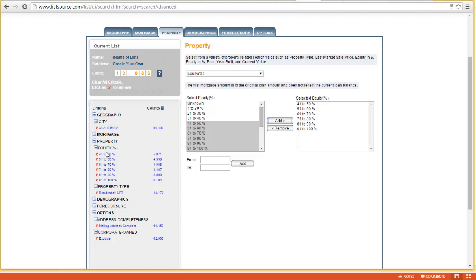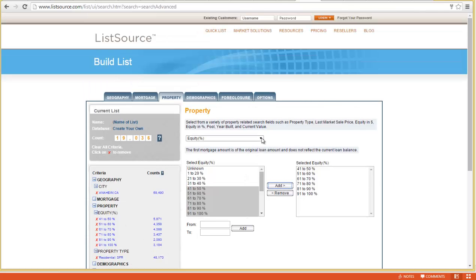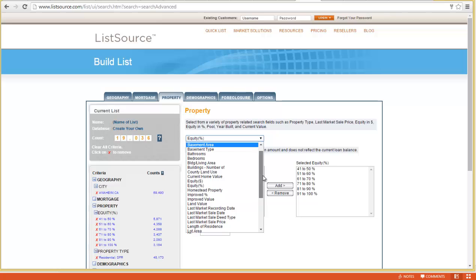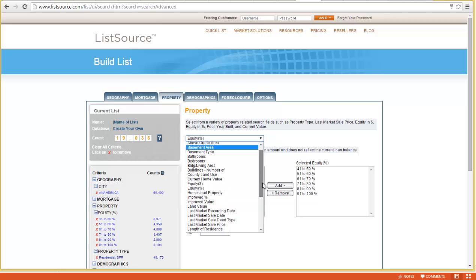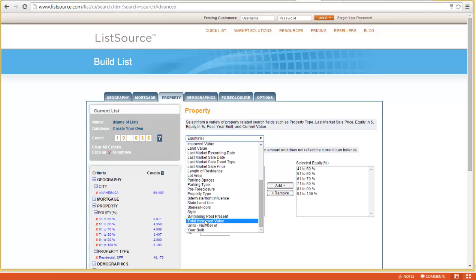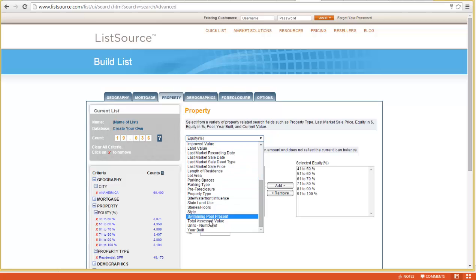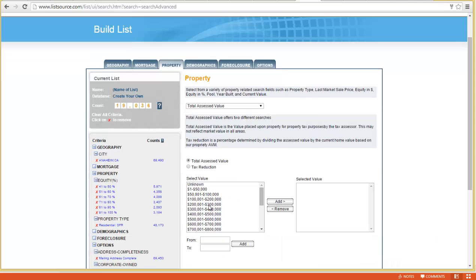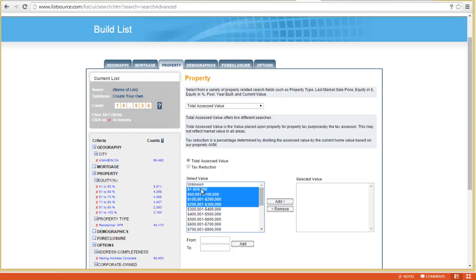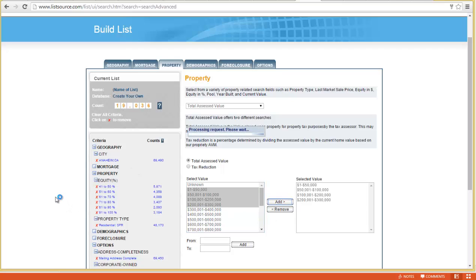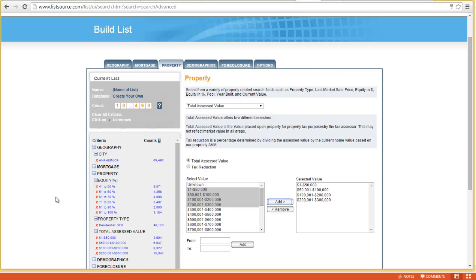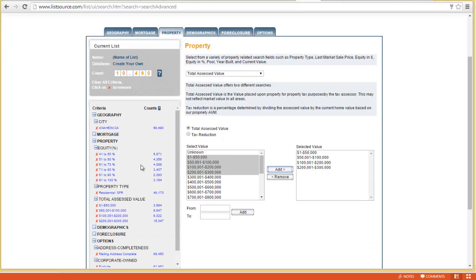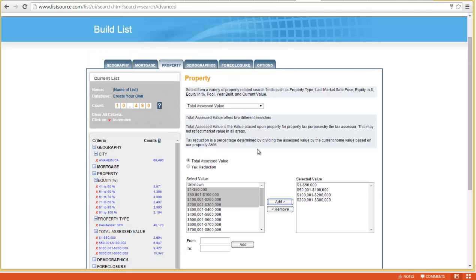The last one we use is total assessed value. There's other ones like market value, but total assessed value is the number from the county. Generally, we're looking for single-family homes below the median value. Let's say the median value in Anaheim is $300,000, so we're looking for houses on the left side of the bell curve. Once again, we've cut our list in half—we're now down to 10,490, at least 40% equity in Anaheim, single-family residence.